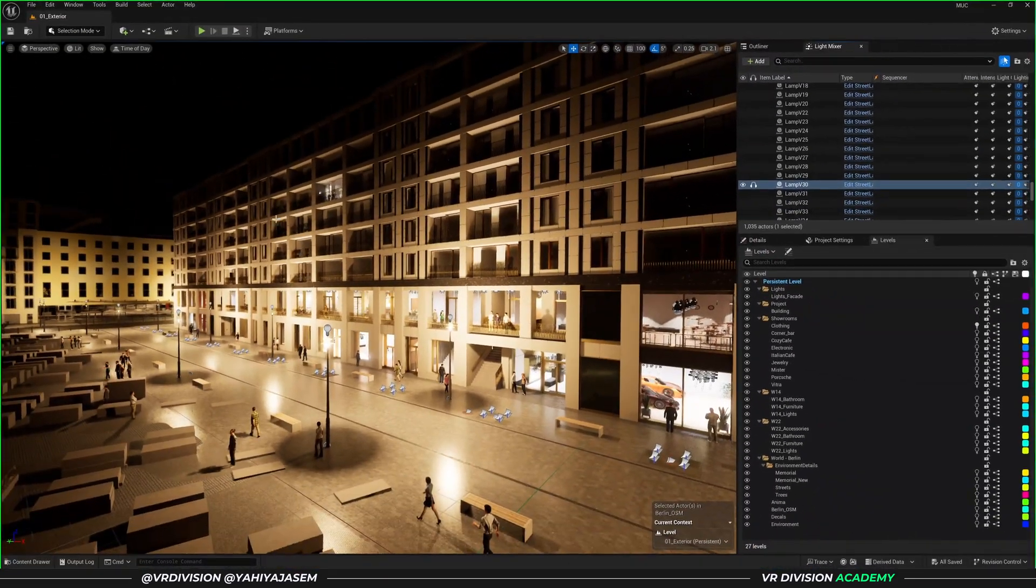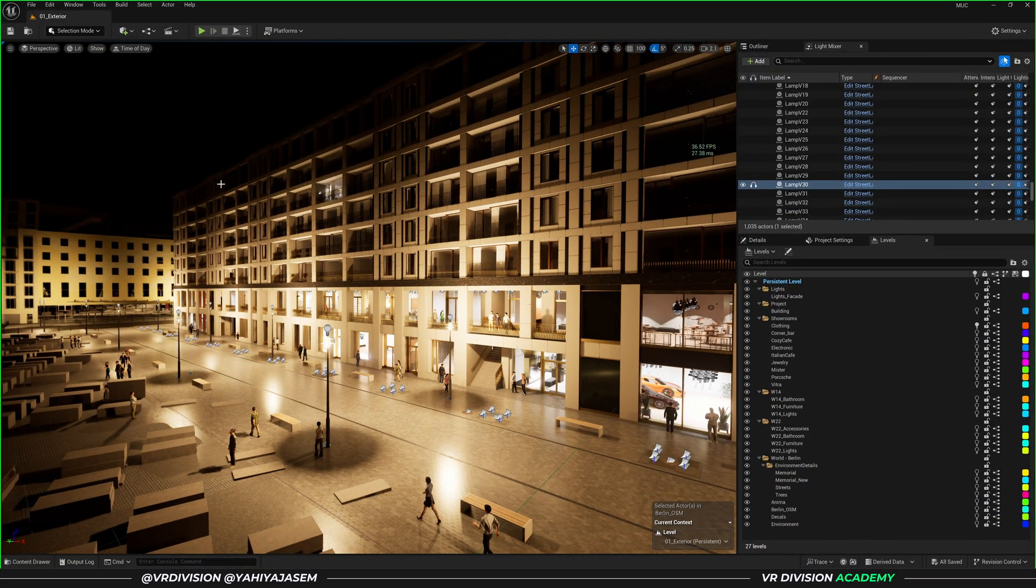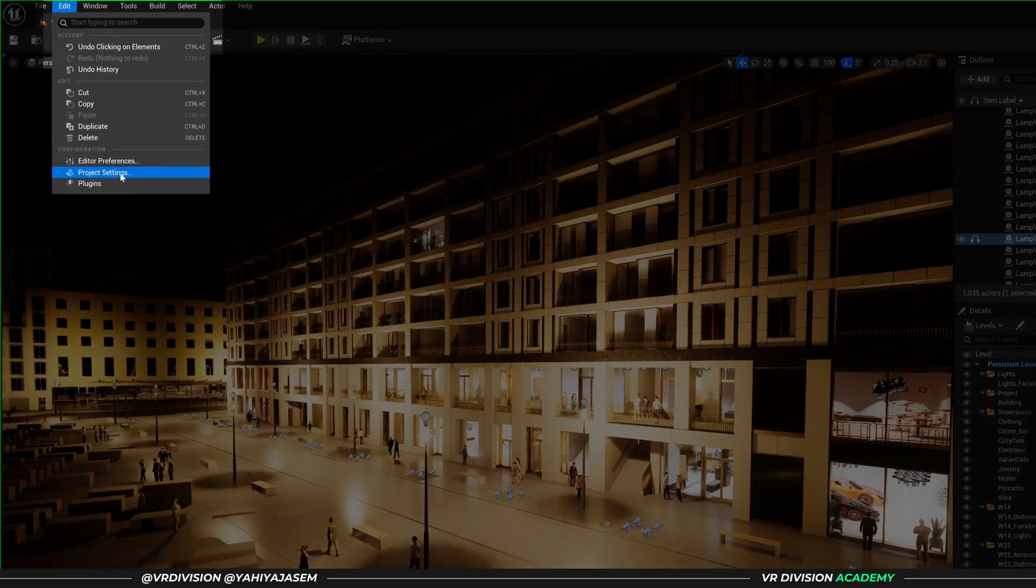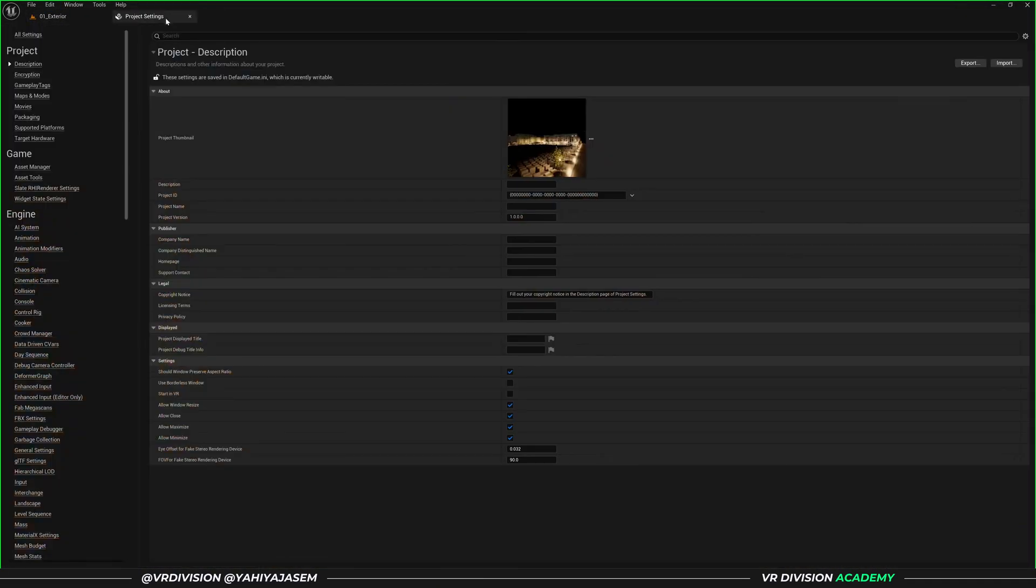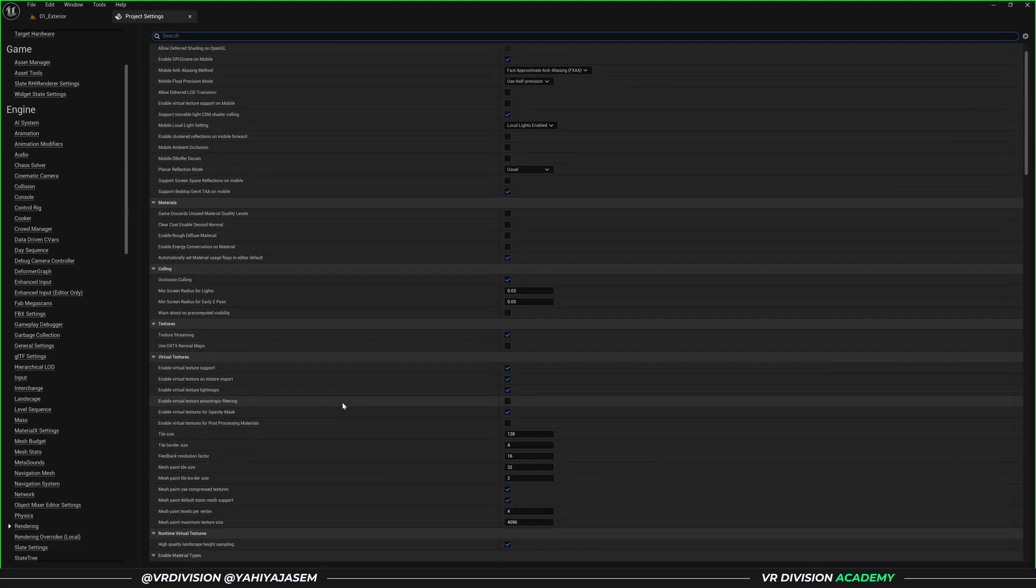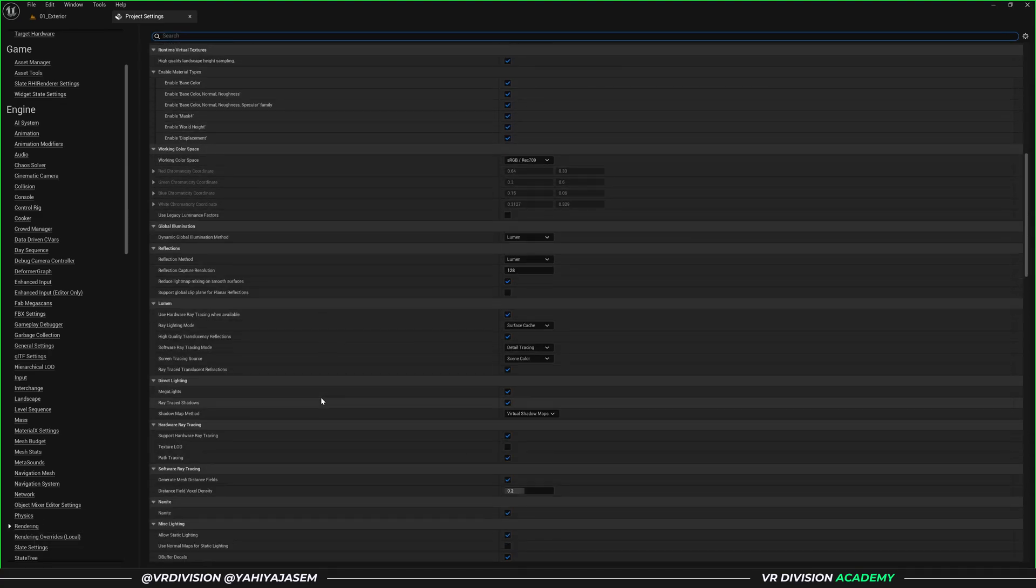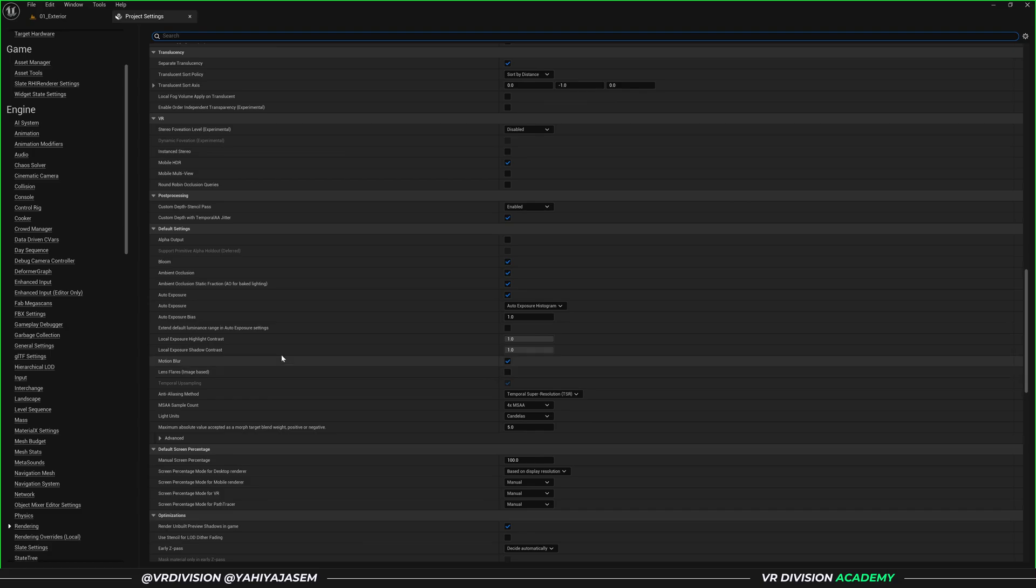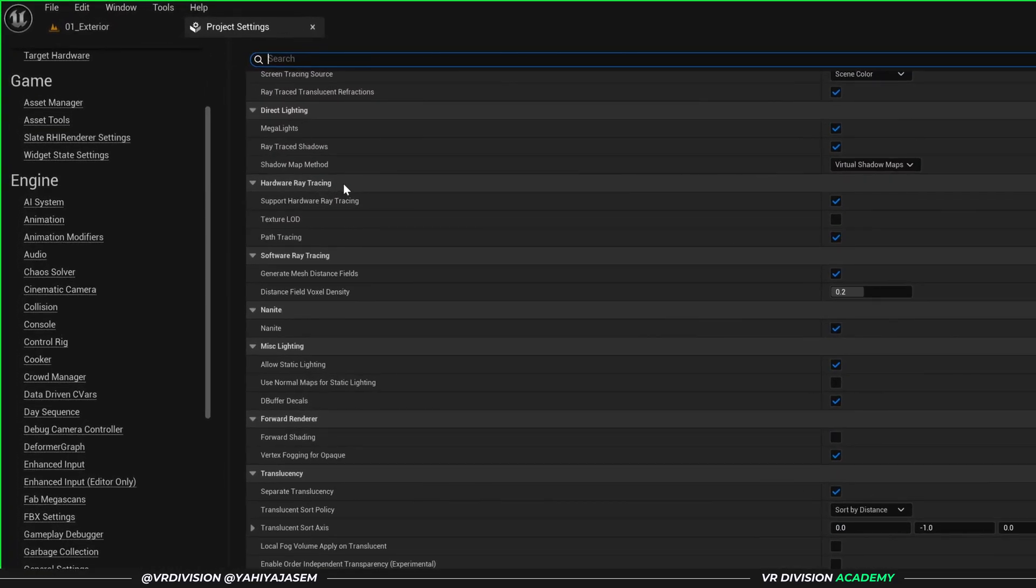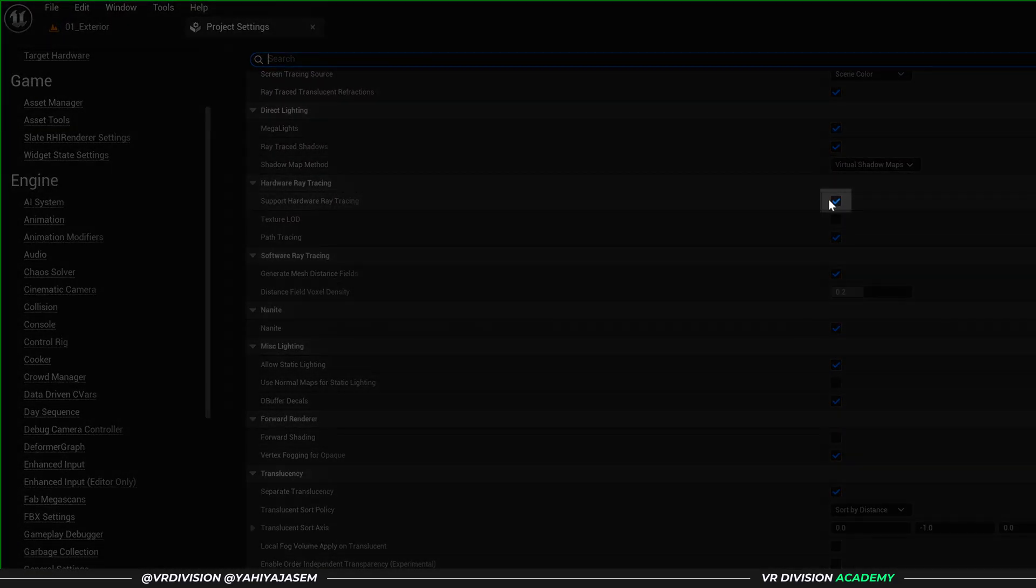Thanks to Megalights, I have double the performance. Go to Edit, Project Settings, put this here. Go to Rendering and you need to make sure that Hardware Raytracing is enabled. So scroll all the way down to where it says Hardware Raytracing Support, enable this.